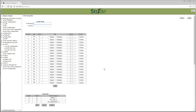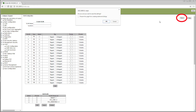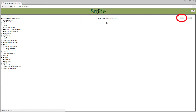Now here is a problem. If you stop here and the switch is rebooted, this configuration will be lost. To make this configuration the primary configuration in the switch, you must select Save Configuration.